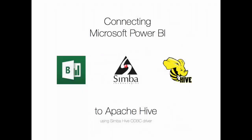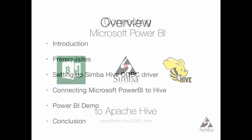Hello and welcome, my name is Alex Popov and today I'm going to show you how to connect Microsoft Power BI to Apache Hive using Simba Hive ODBC driver. Let's start with some overview of what we're going to achieve today.